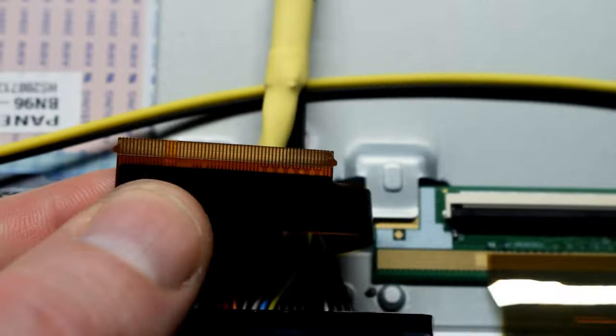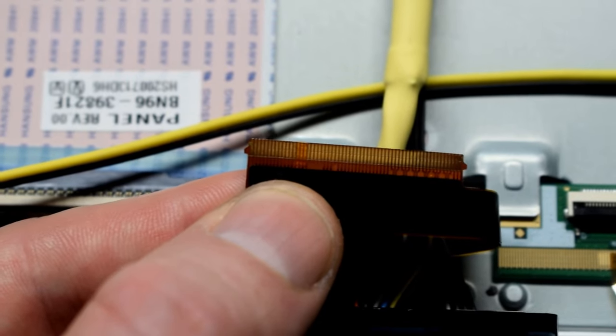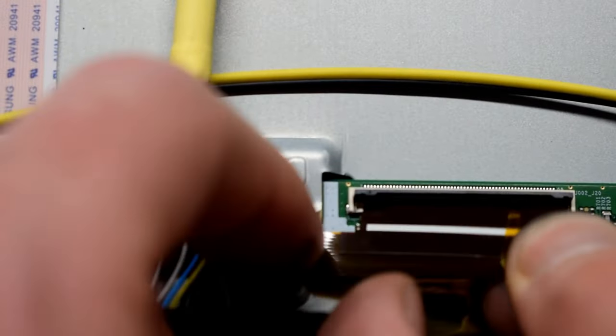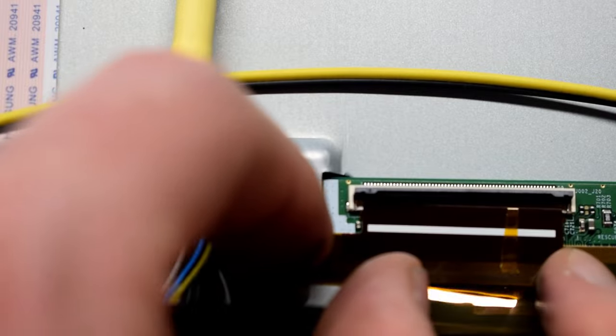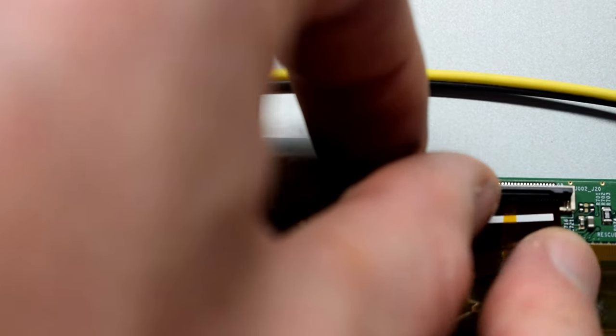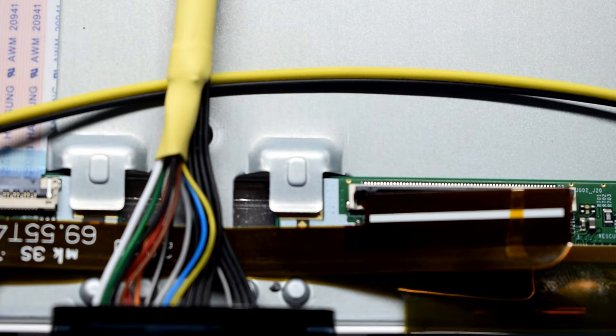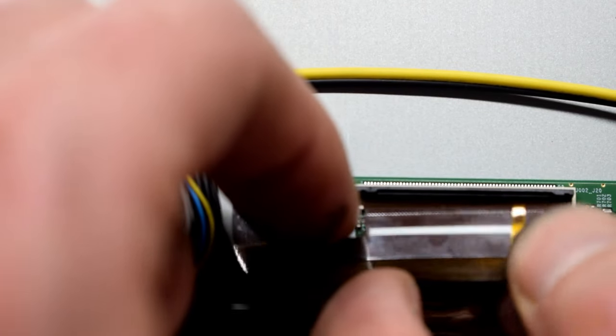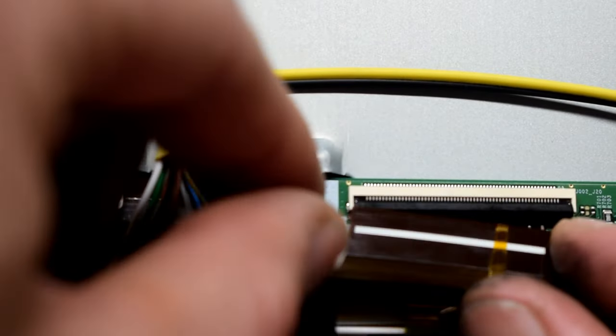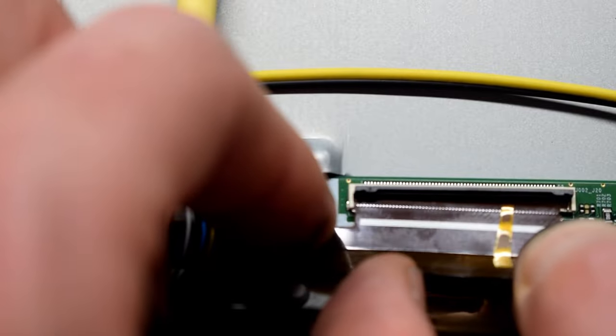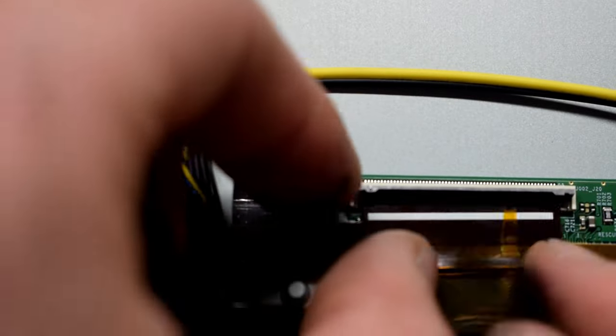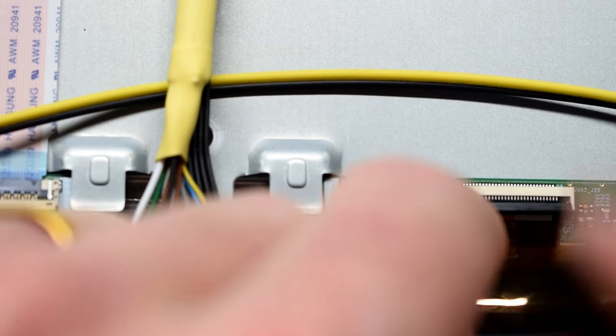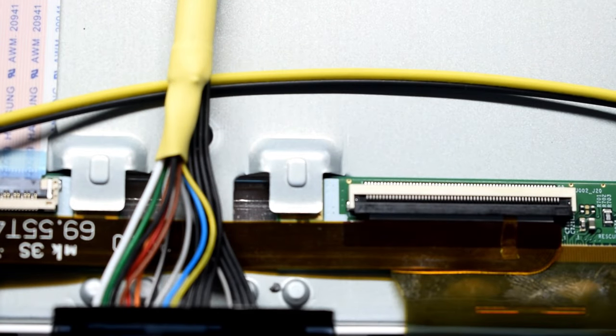Right now we're going to reattach the cable. Just turn off the TV first. Alright, let's turn it on.